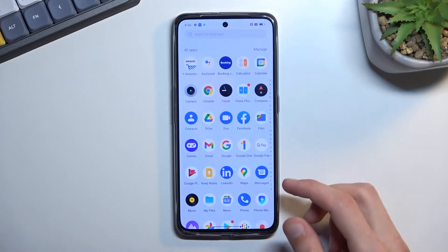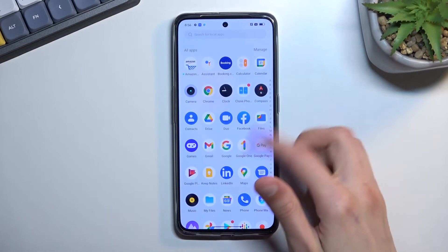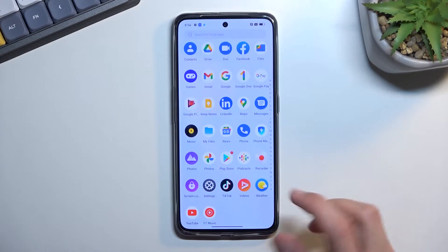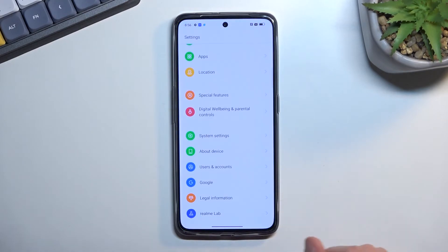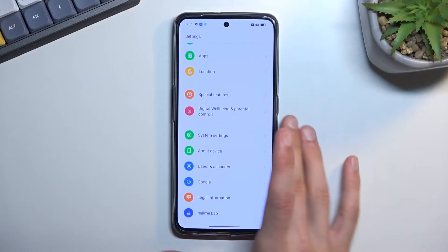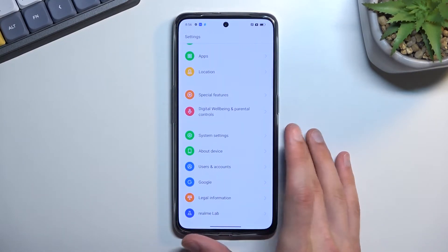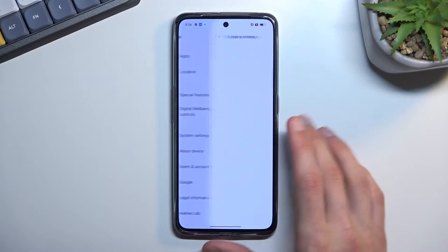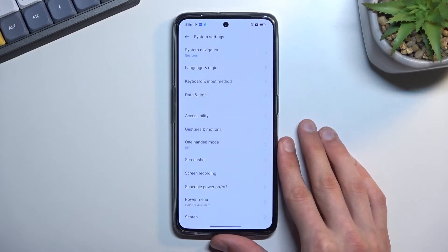To get started, you want to open up your settings right at the bottom. From here, scroll all the way down and you will find system settings.